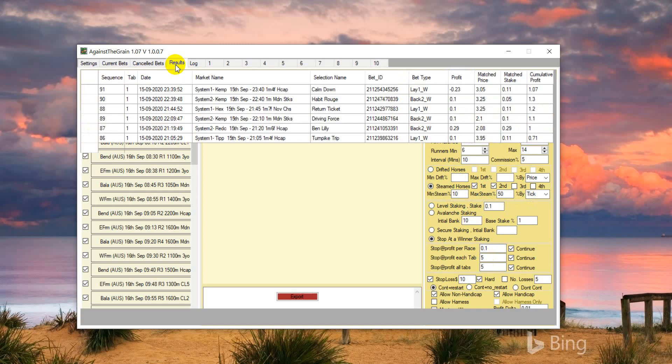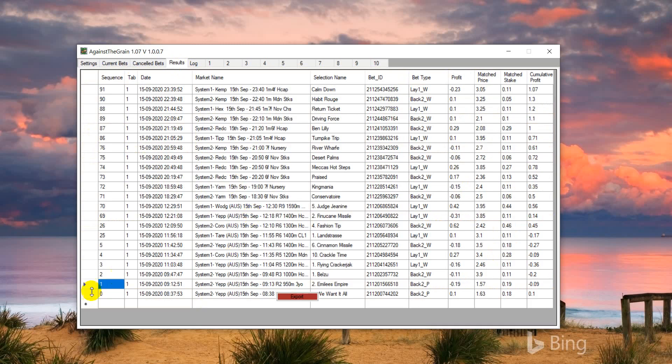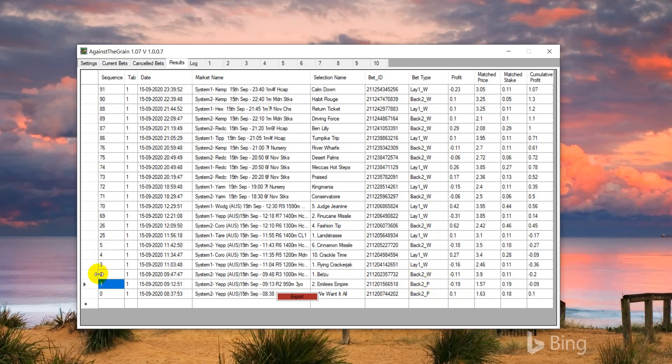If I go to results, the first two bets which I made, I actually selected place market, so you can just ignore it - that was by mistake. One of the bets won and another one lost, but after that I quickly ensured that we are betting only on the win market.